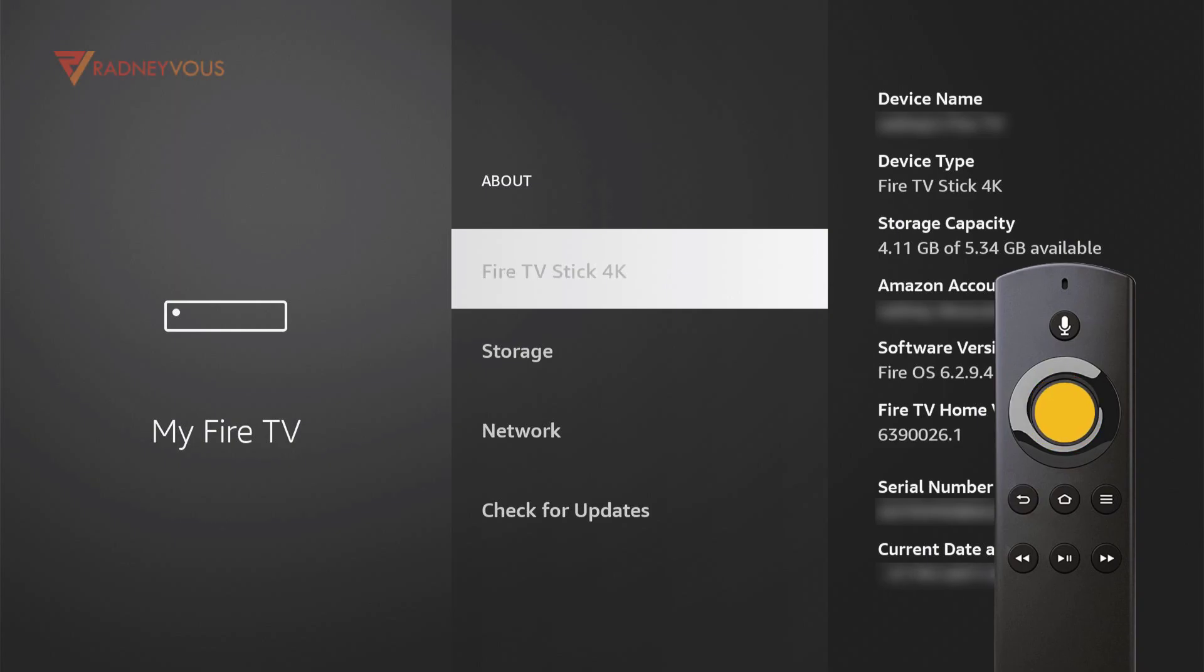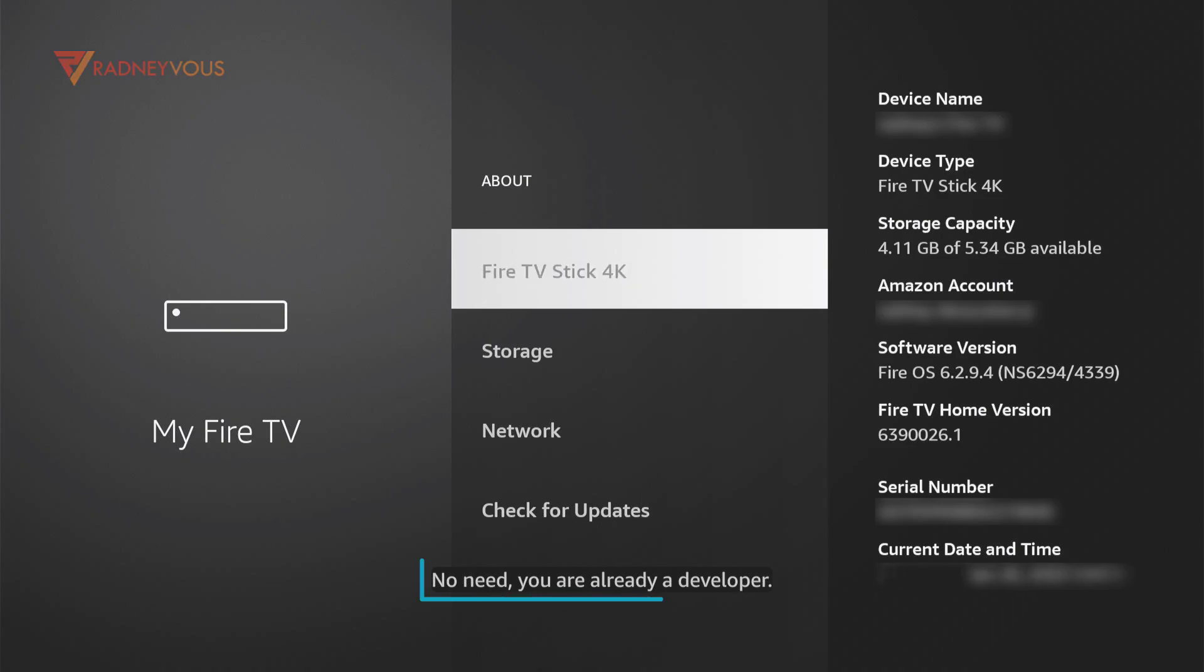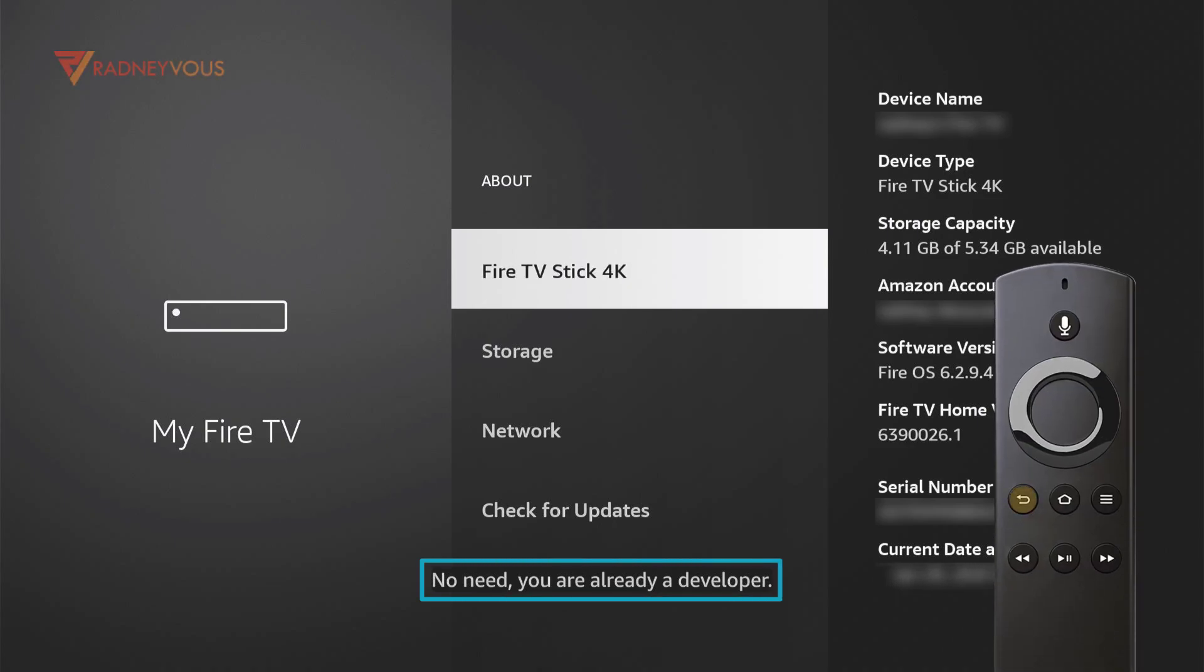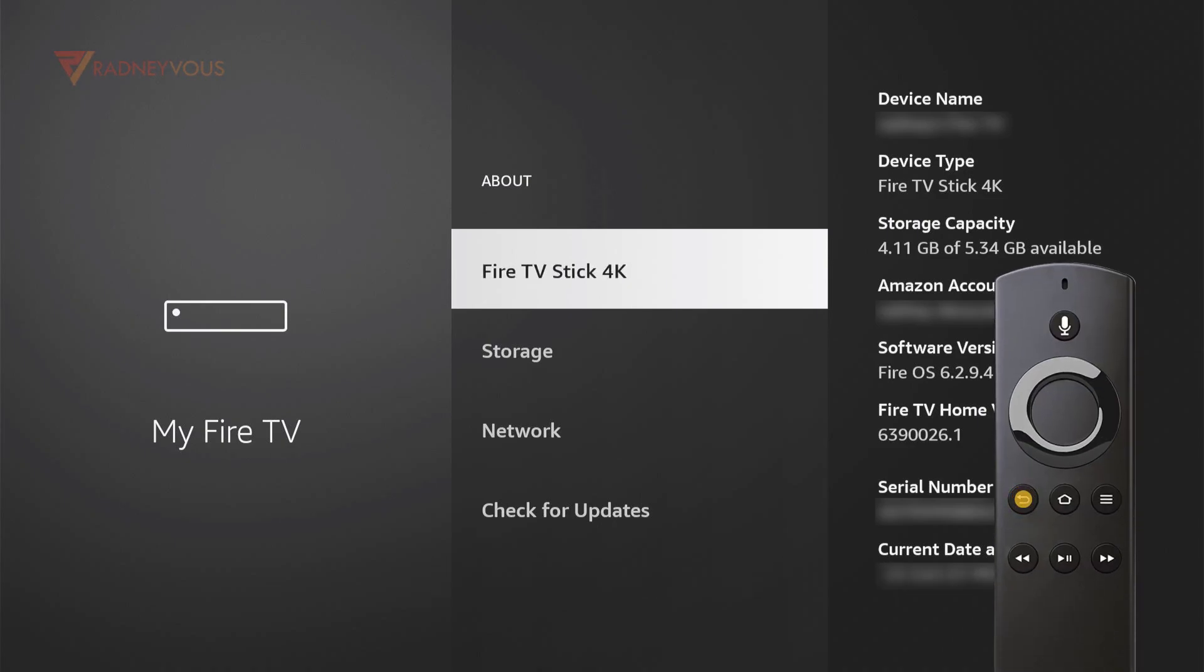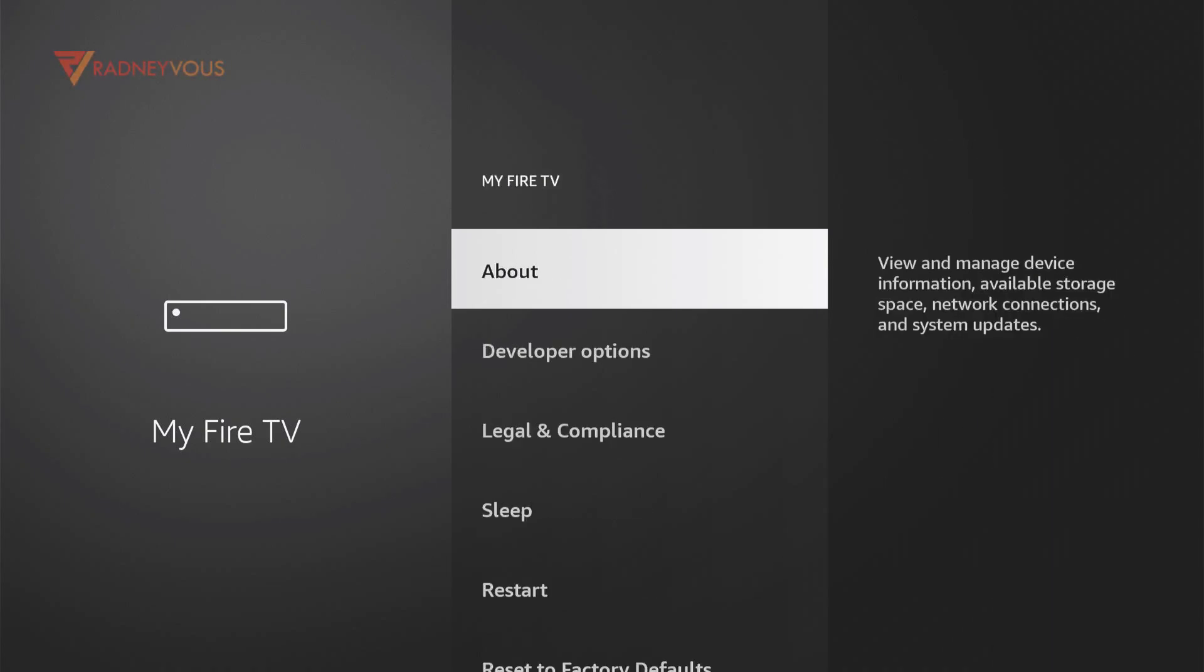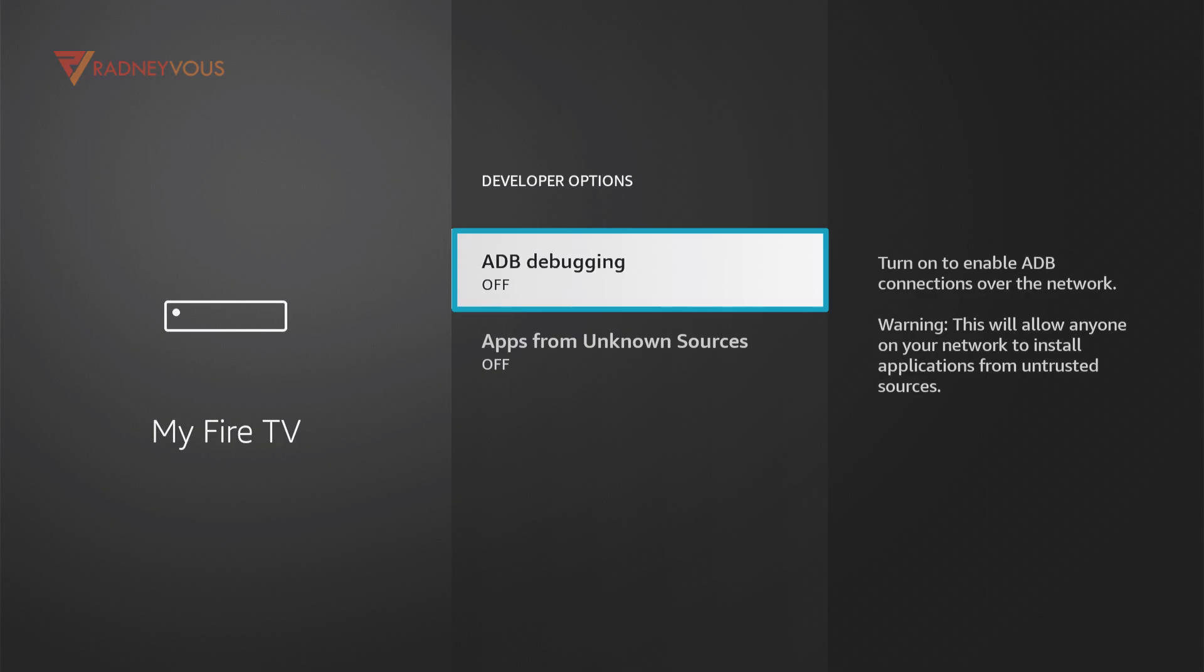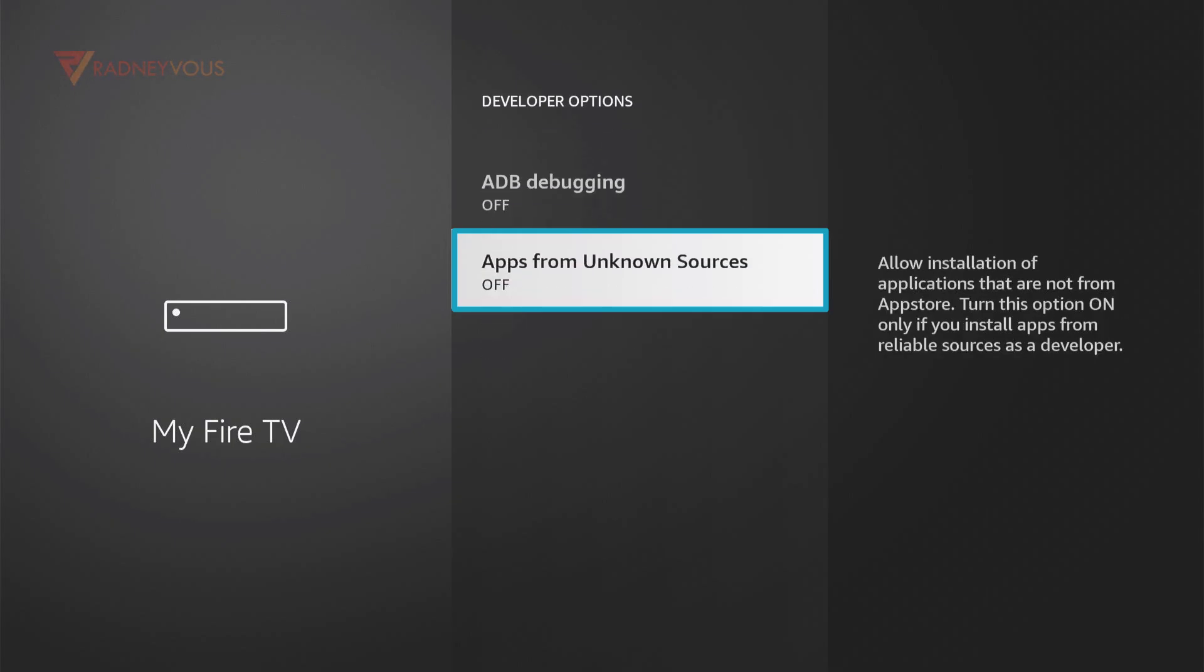So it says that you are already a developer. I am now a developer so I press back on my remote and developer option is now available. We can now turn on ADB debugging and most importantly the apps from unknown sources.